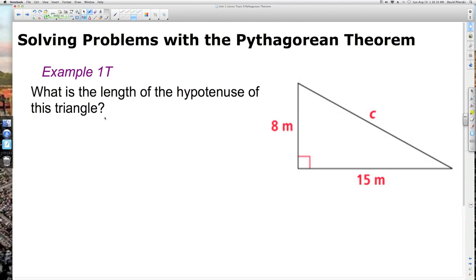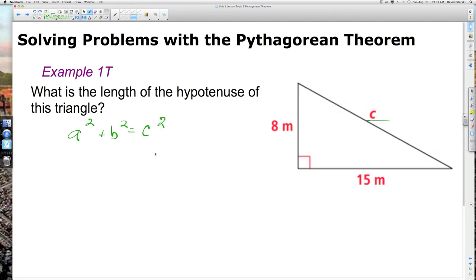The first problem we're going to solve with the Pythagorean Theorem is very simple and straightforward. When working with the Pythagorean Theorem, you're either finding the length of one of the legs or finding the length of the hypotenuse. Finding the length of the hypotenuse is the easiest kind of problem. It tells us what is the length of the hypotenuse of this triangle, so we need to find c. Using a squared plus b squared equals c squared, we substitute in — it doesn't matter which side is a or b. That gives us 8 squared plus 15 squared equals c squared.